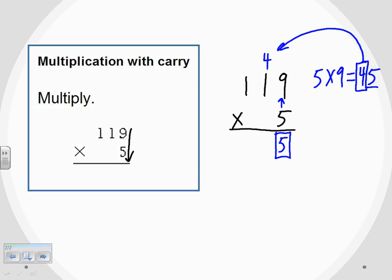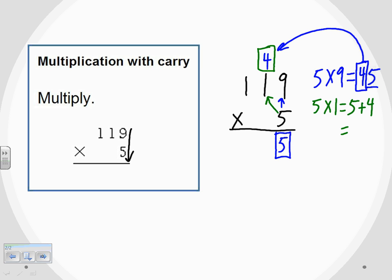We're not going to use the carried 4 right away — we keep going. Next, I multiply 5 times the 1, which gives us 5. Now we have to remember that the 4 has been carried over to this column, so I need to add that 4 to my answer. When I add the 5 and the 4, I get 9.